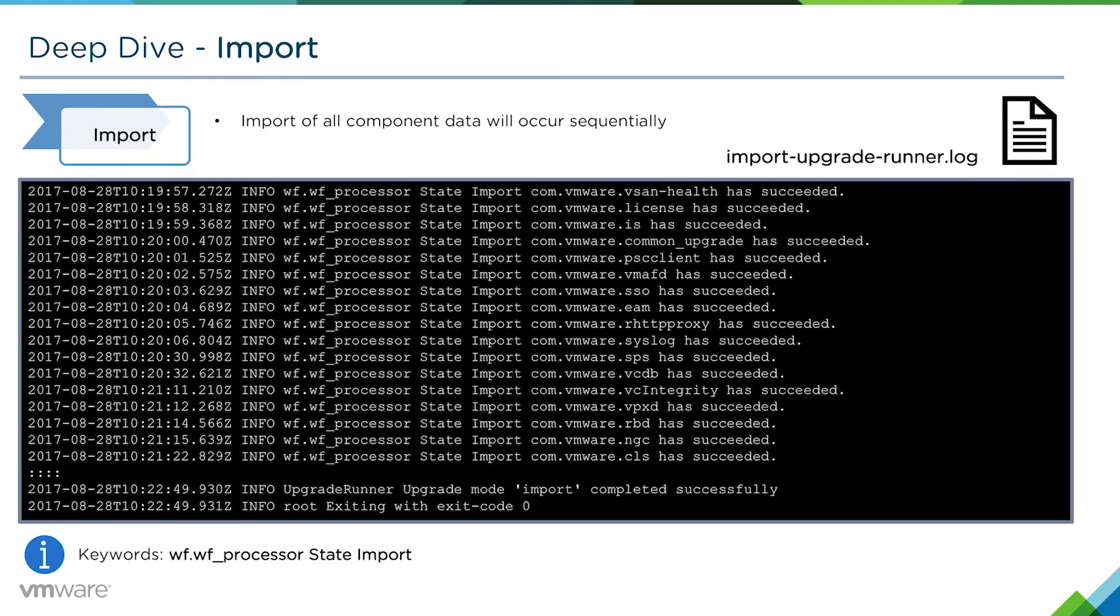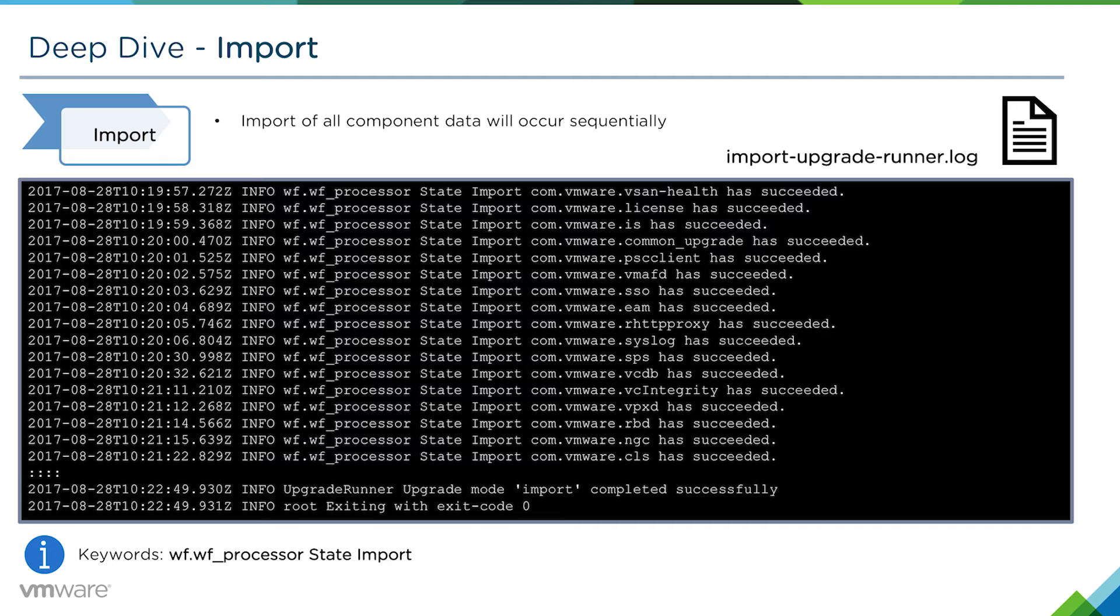It'll orchestrate the entire import sequentially, making sure that the data gets imported in the right order. The import of all components will occur sequentially. If any one of these fails, the entire migration process would need to be restarted from the beginning.